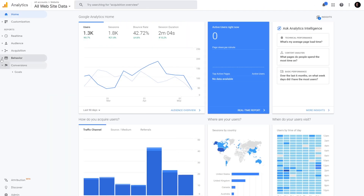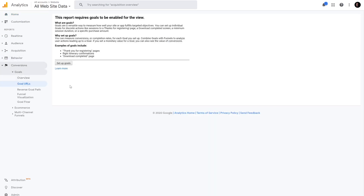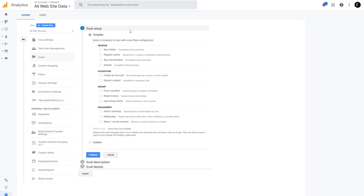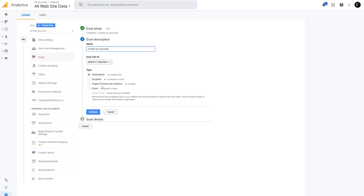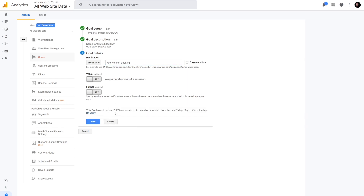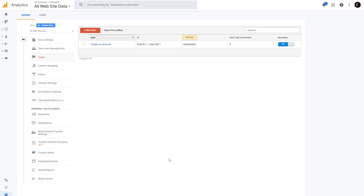In Google Analytics, navigate to Conversions, then Goal URLs, and click the Setup Goals button. From there, you can either select the 'Create an Account' radio button or even Custom. Then you simply enter the URL into the destination field and you're ready to start tracking. At the bottom of this screen, just above the Save button, you can verify this goal, which is basically getting a baseline of where your conversion rates stand when you start.